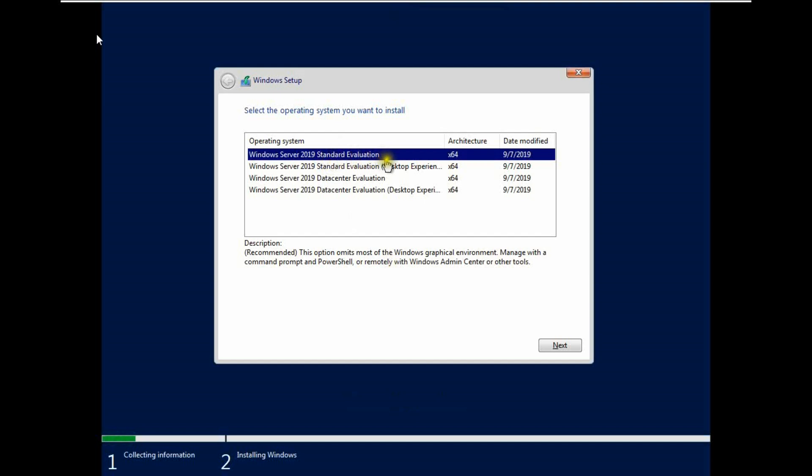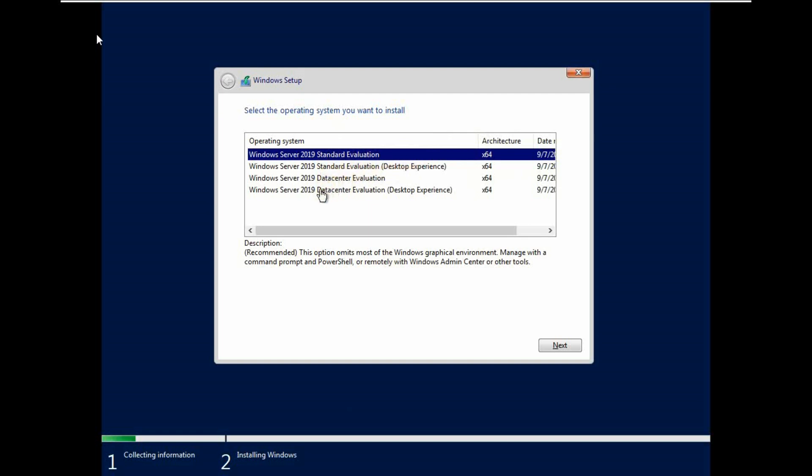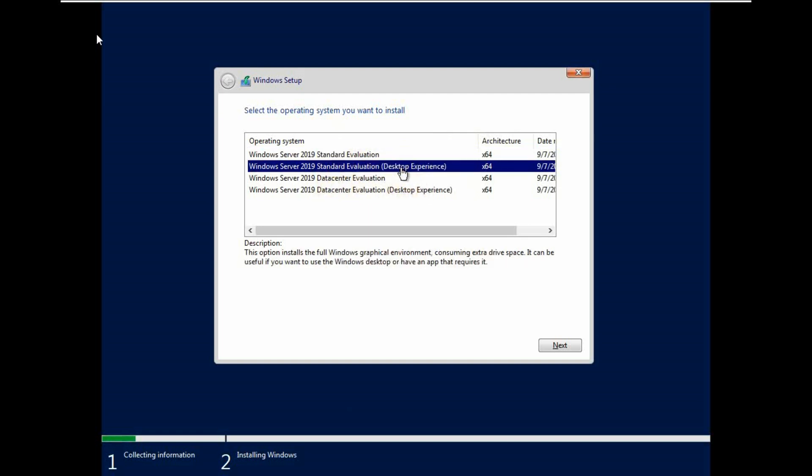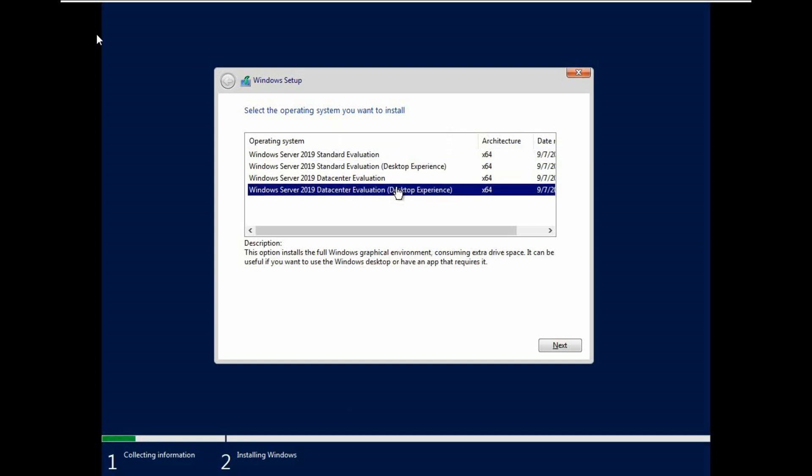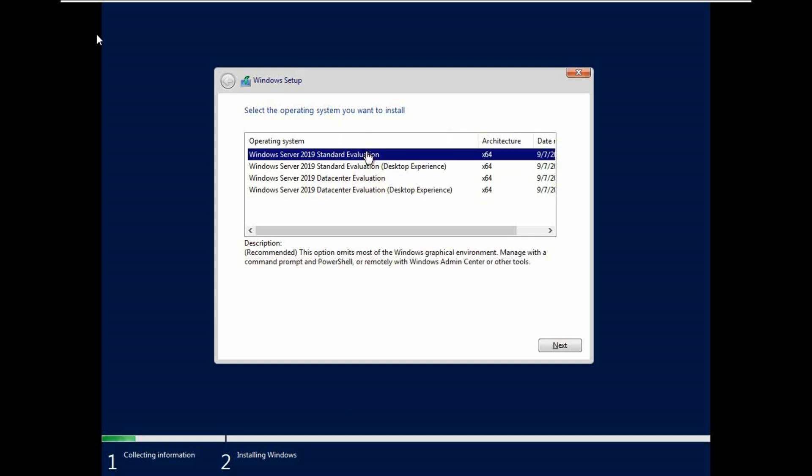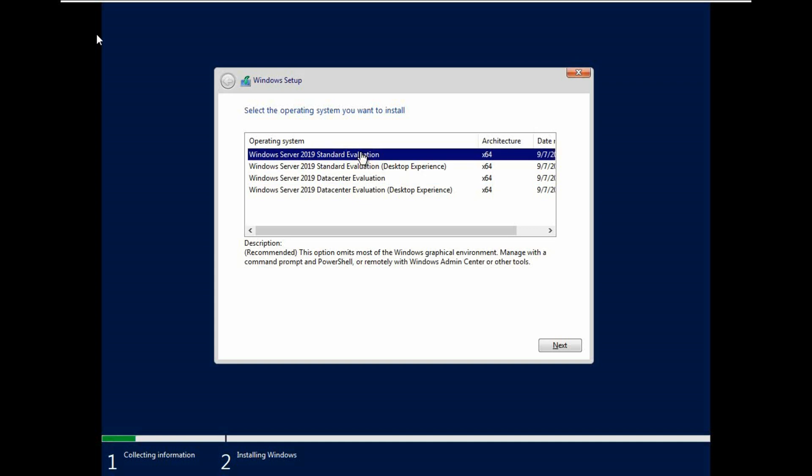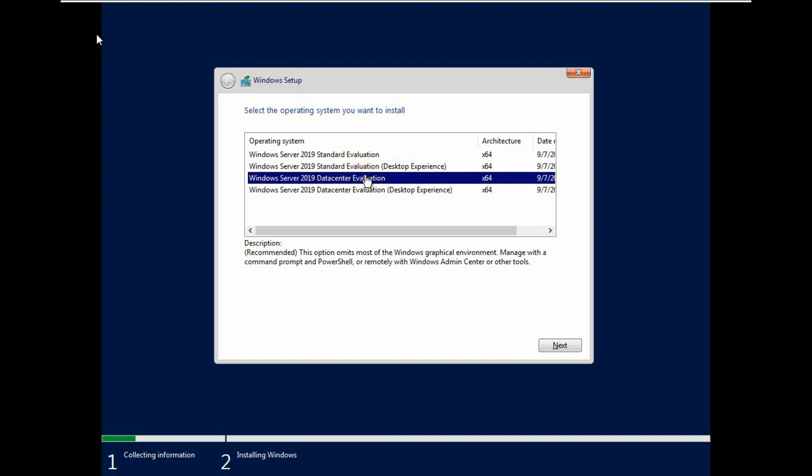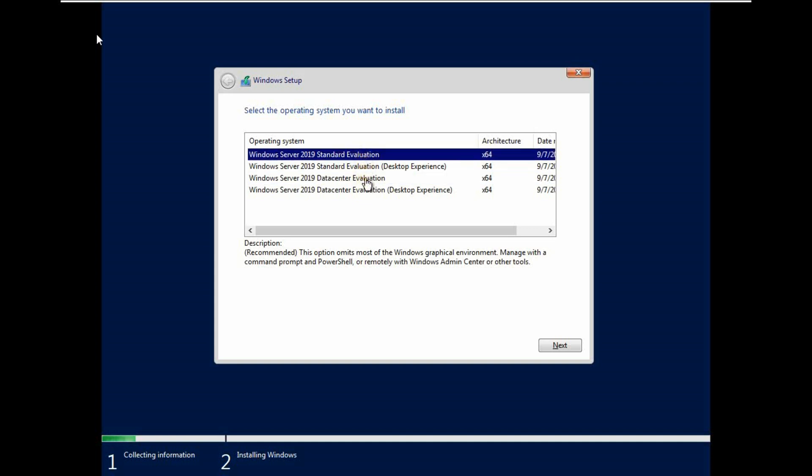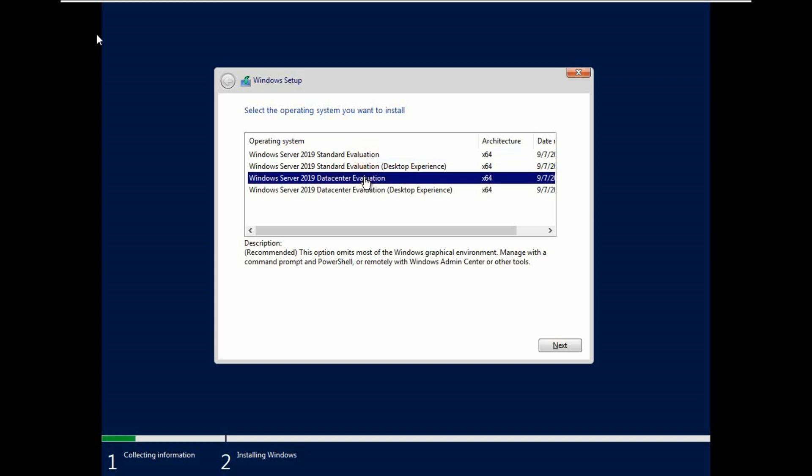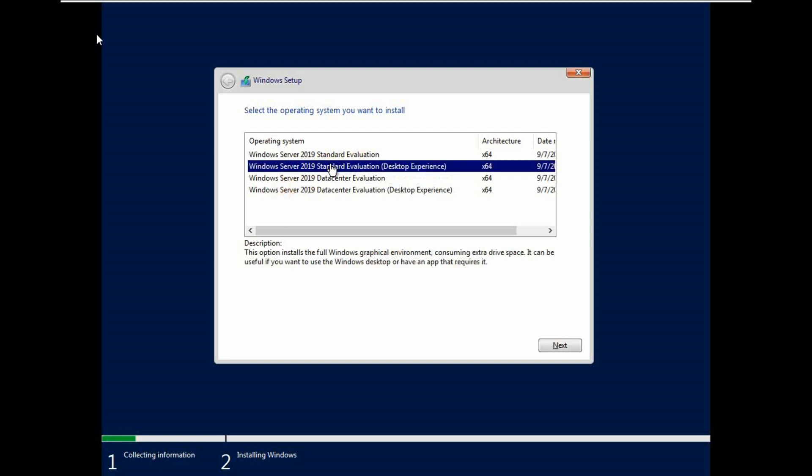There are four options: Standard Evaluation, Standard Evaluation Desktop Experience, Data Center Evaluation, Data Center Evaluation Desktop Experience. Both Desktop Experience is completely graphical mode, and Standard Evaluation and Data Center Evaluation is core mode, command mode. All are 64-bit processor. So we are going to install graphically. We select Standard Evaluation Desktop Experience.